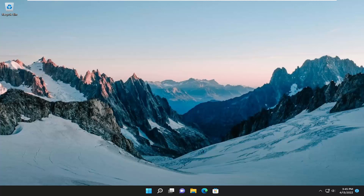In today's tutorial, we are going to resolve if your devices and printers page is blank or not loading properly on your Windows 10 or Windows 11 computer, and your system is acting very slow and unresponsive and not really displaying anything.